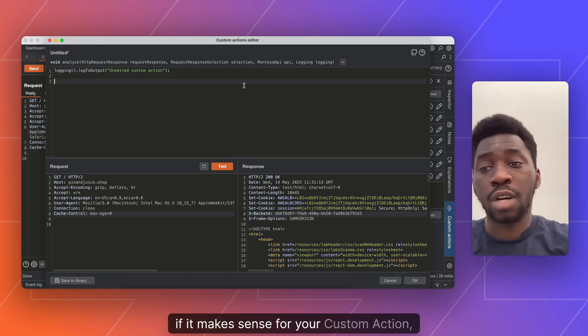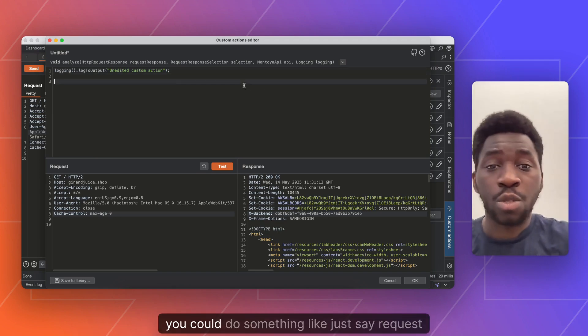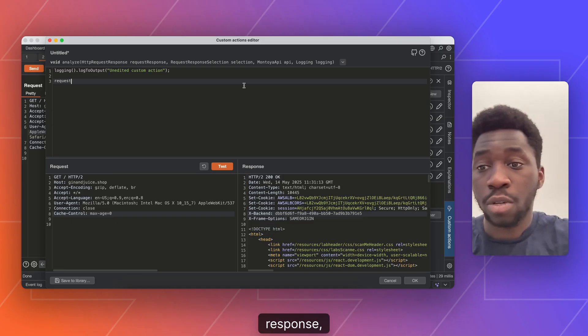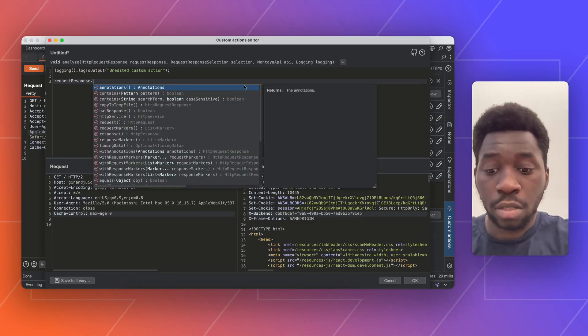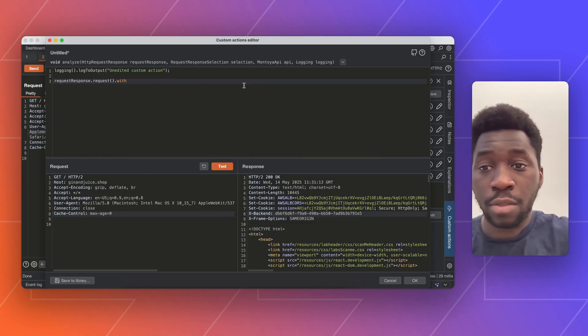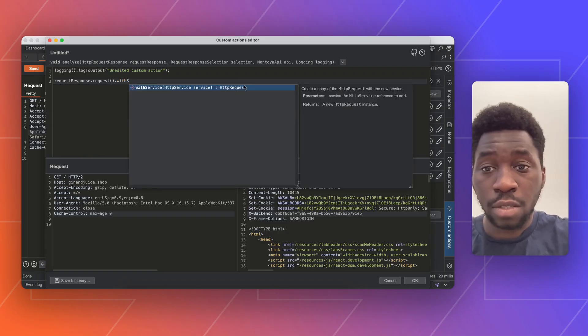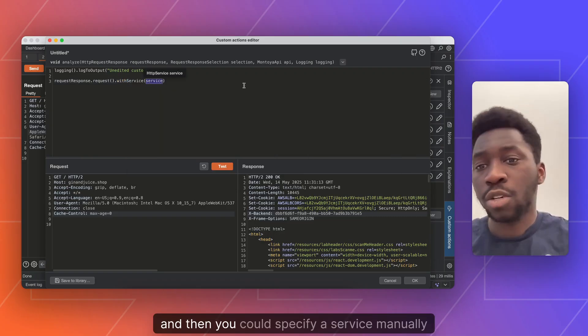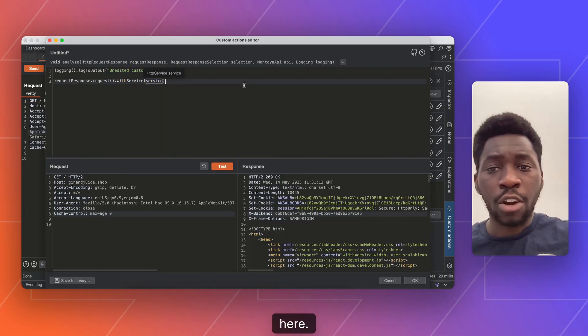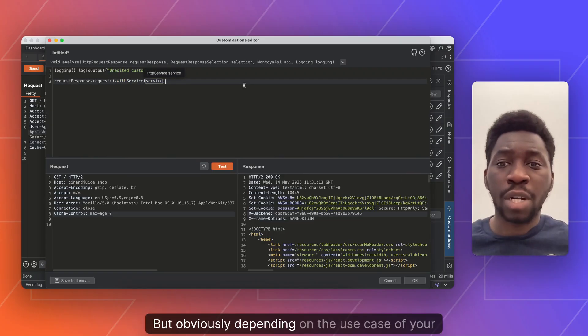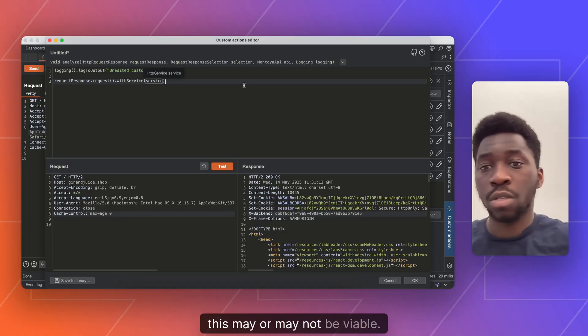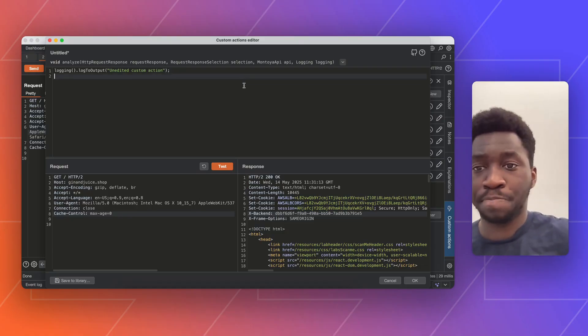Alternatively, if it makes sense for your custom action, you could do something like just say request response.request.with service. And then you could specify a service in there. But obviously depending on the use case of your custom action, this may or may not be viable.